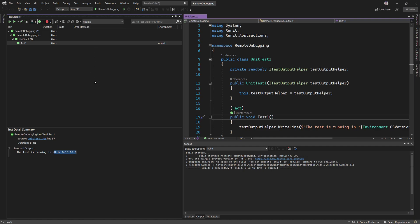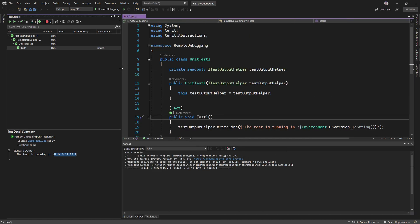This is how you run tests on a Linux operating system straight from Visual Studio 2022 using the remote testing feature. Thank you for watching this video, and have a great day!